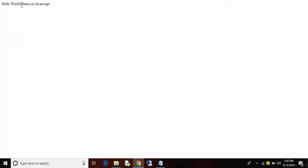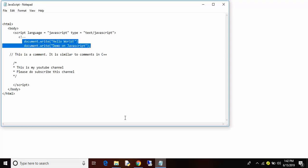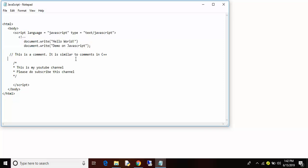Look at this, hello world demo on JavaScript. This is how your JavaScript program looks like.